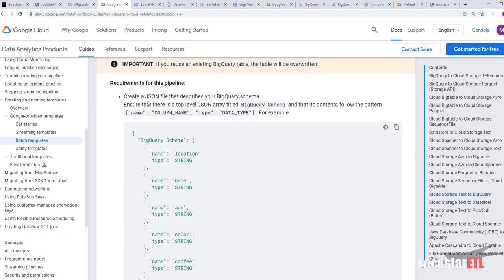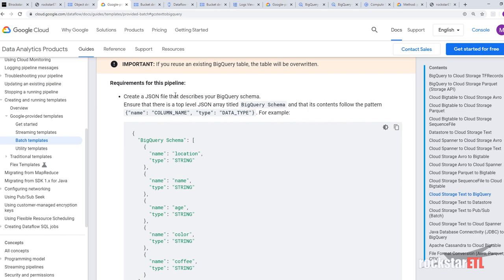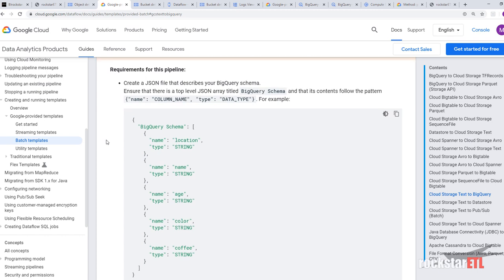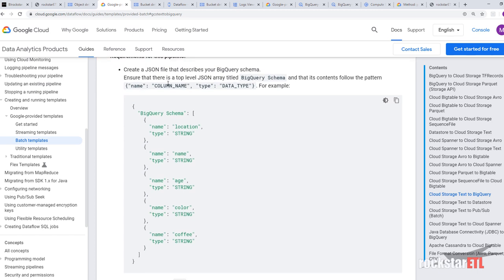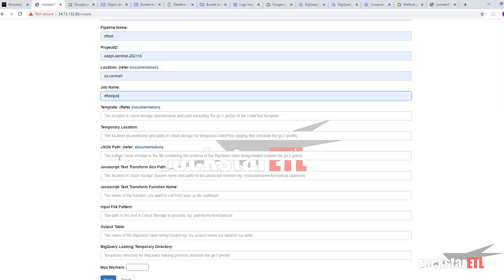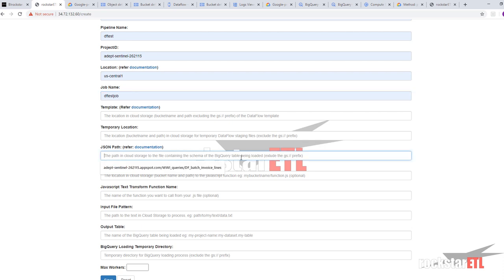Requirements for this pipeline, create a JSON schema. A file that describes your BigQuery schema. Ensure that there's a top level JSON array type of BigQuery schema like so. And its contents follow the pattern name and type. So that'll be the JSON path. The path in cloud storage to the file containing the schema of the BigQuery table being loaded.